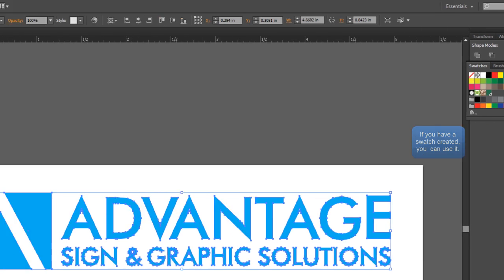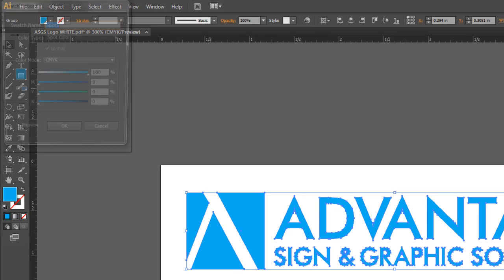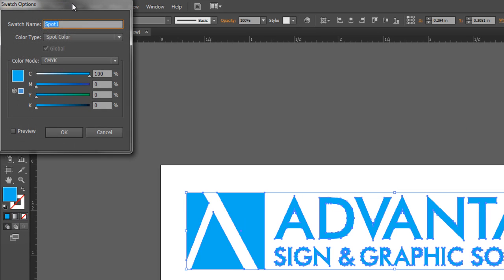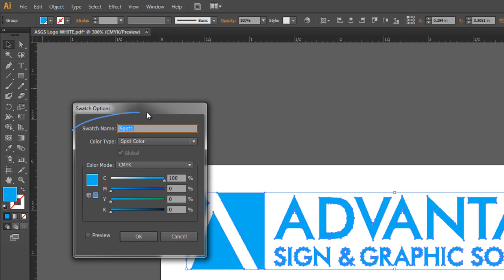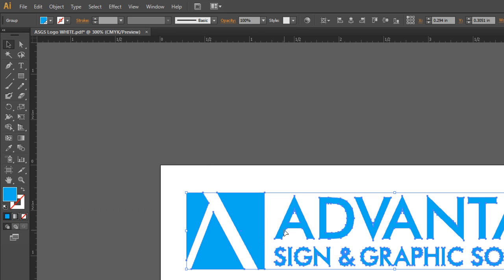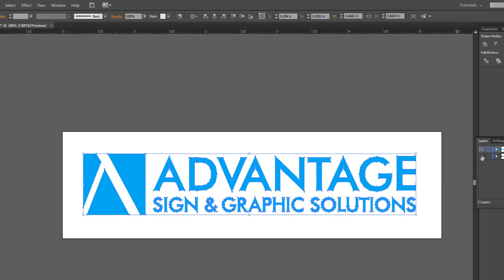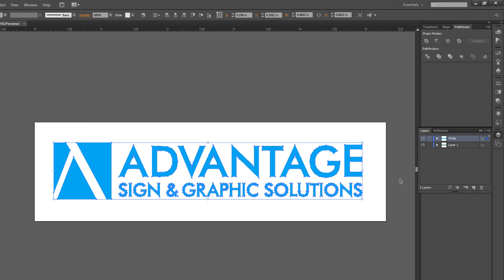I'm going to make sure that the new spot is called Spot 1, that it's a spot color, and I give it a color that I can recognize. Now I've got that information as well as my print information all in one file.